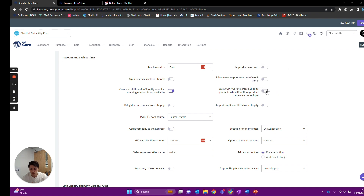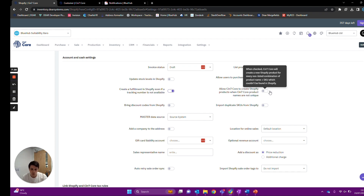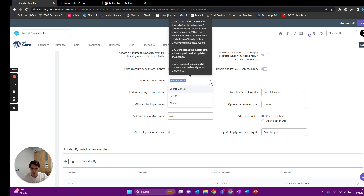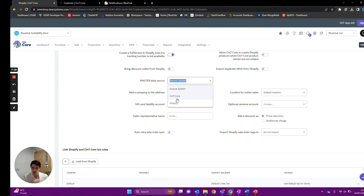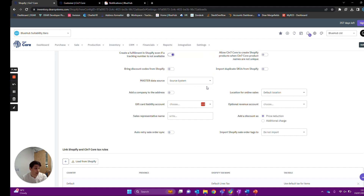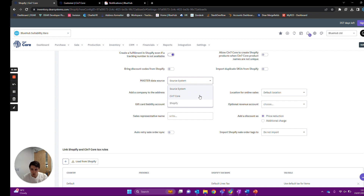This setting allows Deer to create products in Shopify if two products share the same name — it will just create a new product in Shopify for the second one. Below we have the master data source, which is quite important. Here you can select data to be pushed from Deer to Shopify, from Shopify to Deer, or have all products use the original source system data from where they came from. Usually we say stick with 'source system', but if you want to use Deer as your core base for all products you can switch to that option, or if you have lots of marketing information in Shopify you can pull data from Shopify.